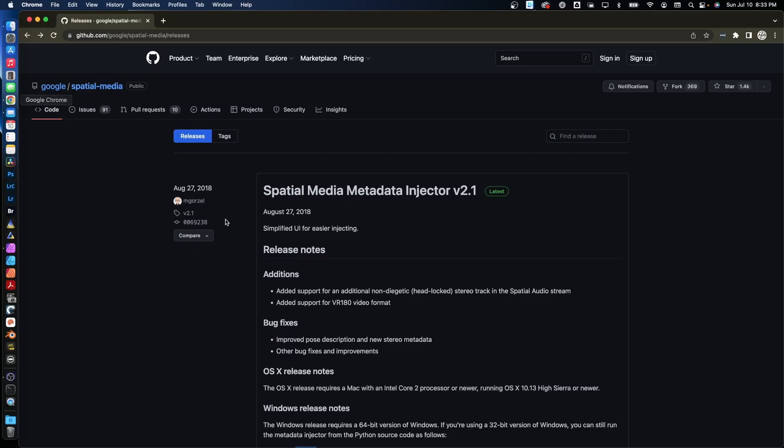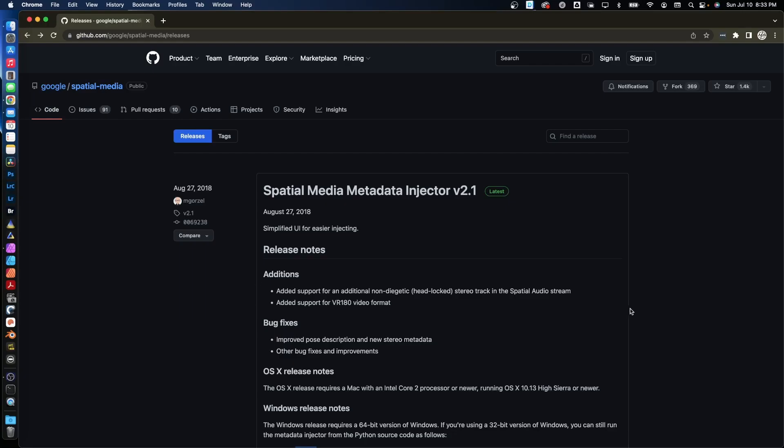So the link will be in the description here. It is still the latest version. It's 2.1, and it looks like it hasn't been updated since 2018.